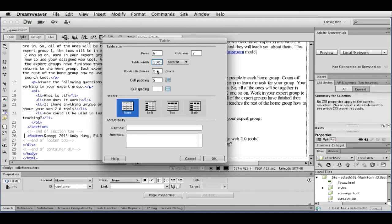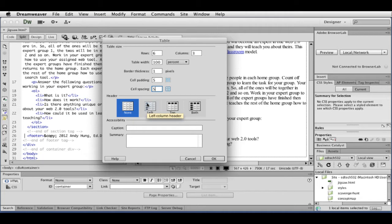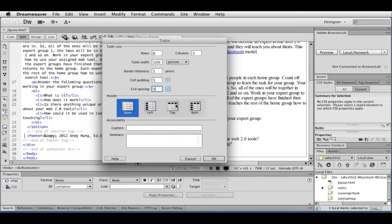I'm going to go to 100%. I'm going to put border thickness for one pixel for now. Cell padding is just like padding that you're used to. And then cell spacing is essentially like margins. So I'm going to hit five there. Right down here, you have to decide. And this is more for accessibility.